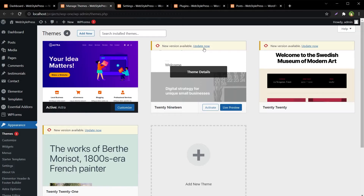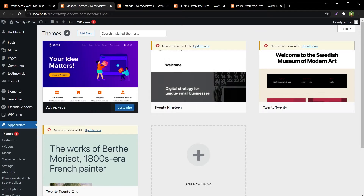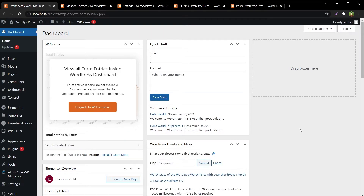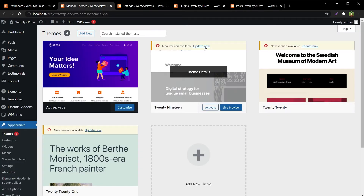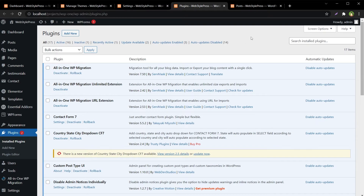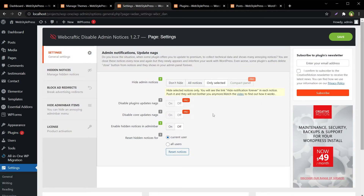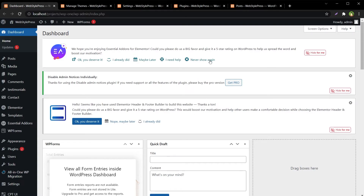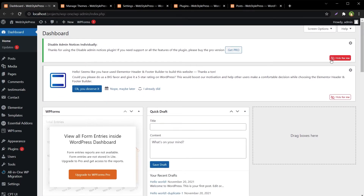Reloading the themes page — the theme update notification is still there. We have successfully hidden the admin notices that appeared at the top of every page, while keeping update notifications for themes and plugins. If we want to access those hidden notifications again, go to plugin settings and click the 'Reset Notices' button, then reload. The notifications come back and can be hidden again with the 'Hide for Me' button.